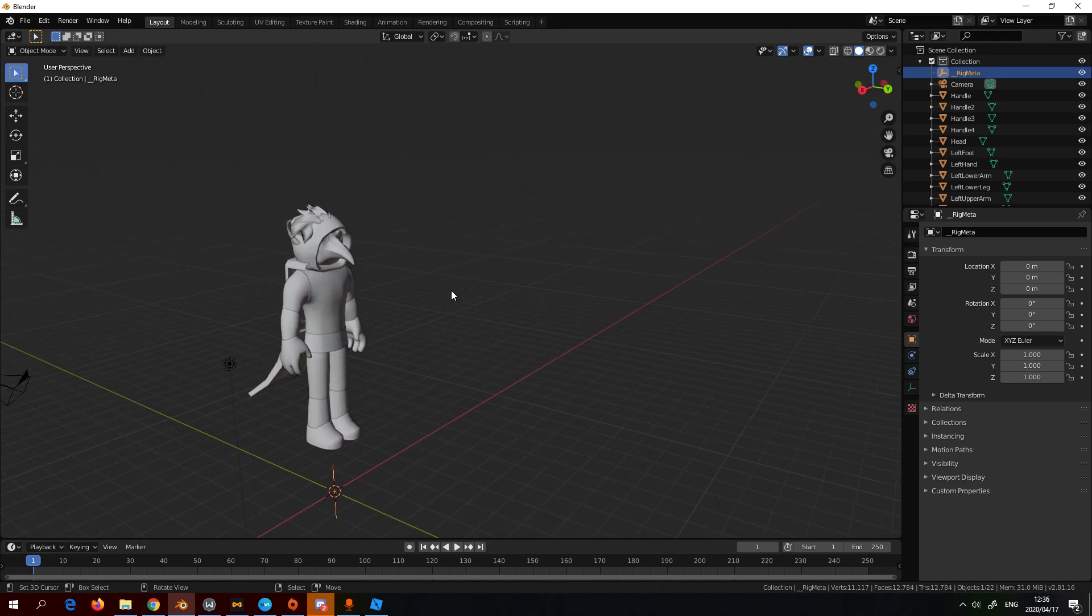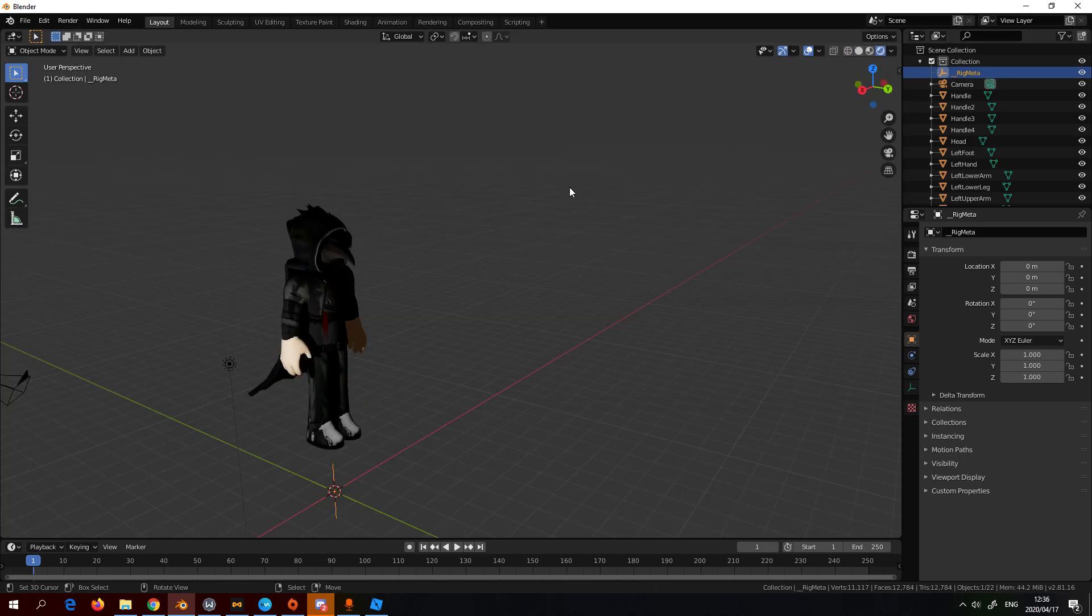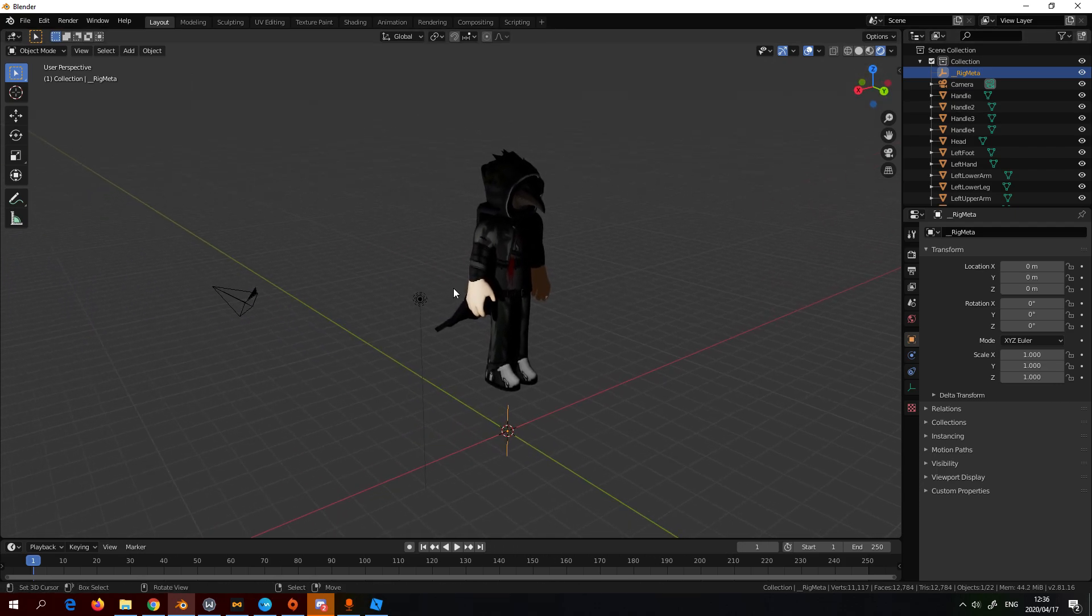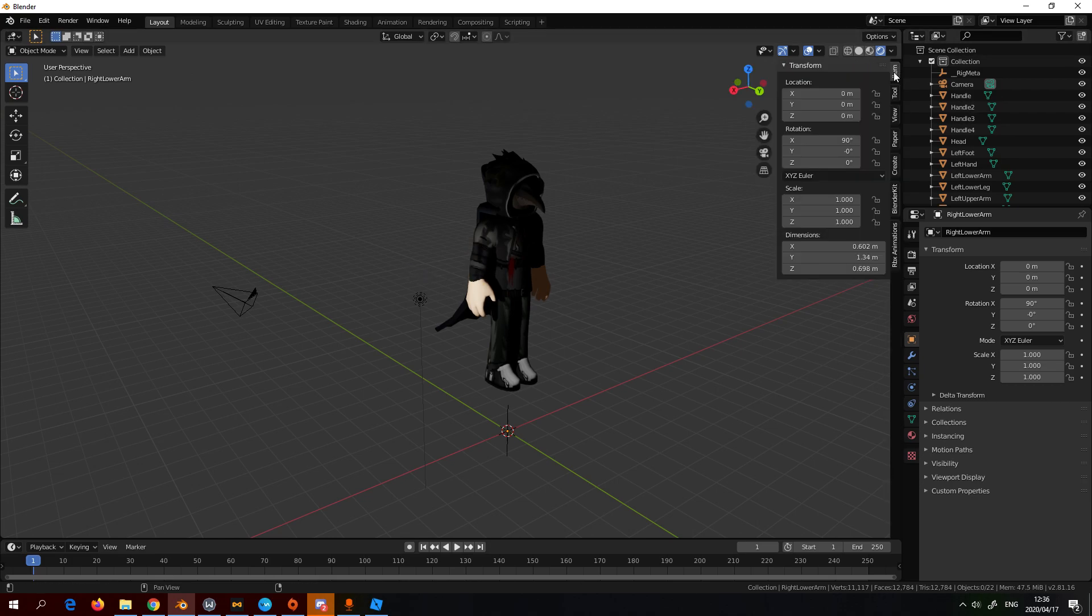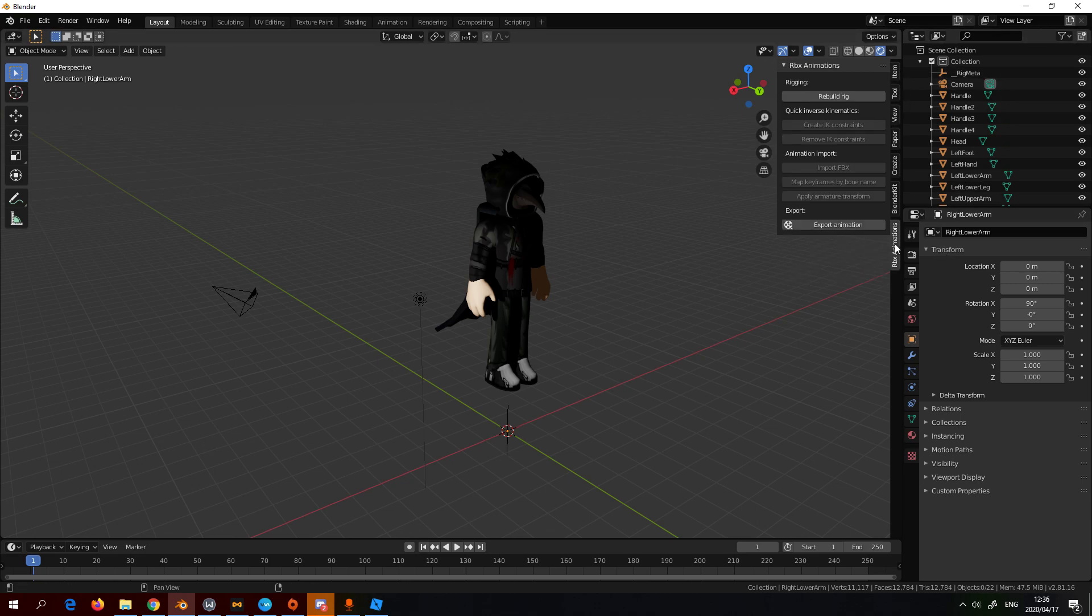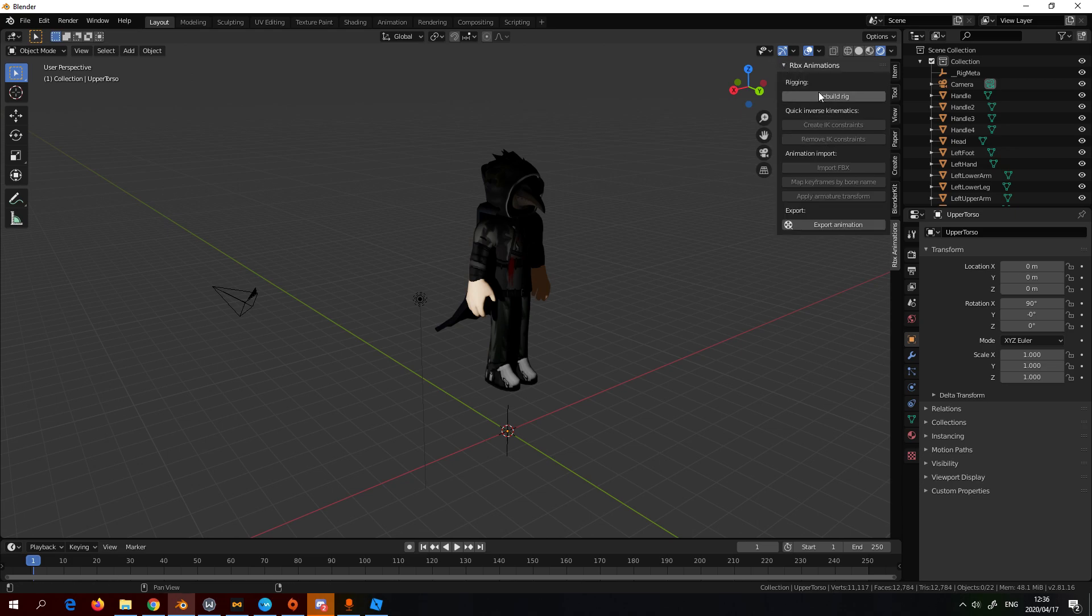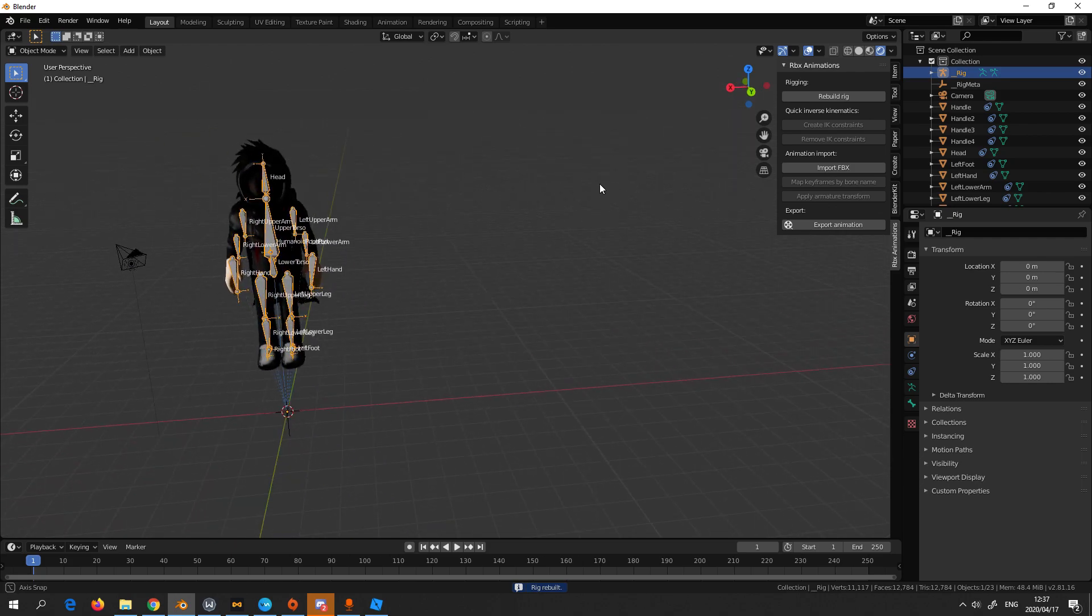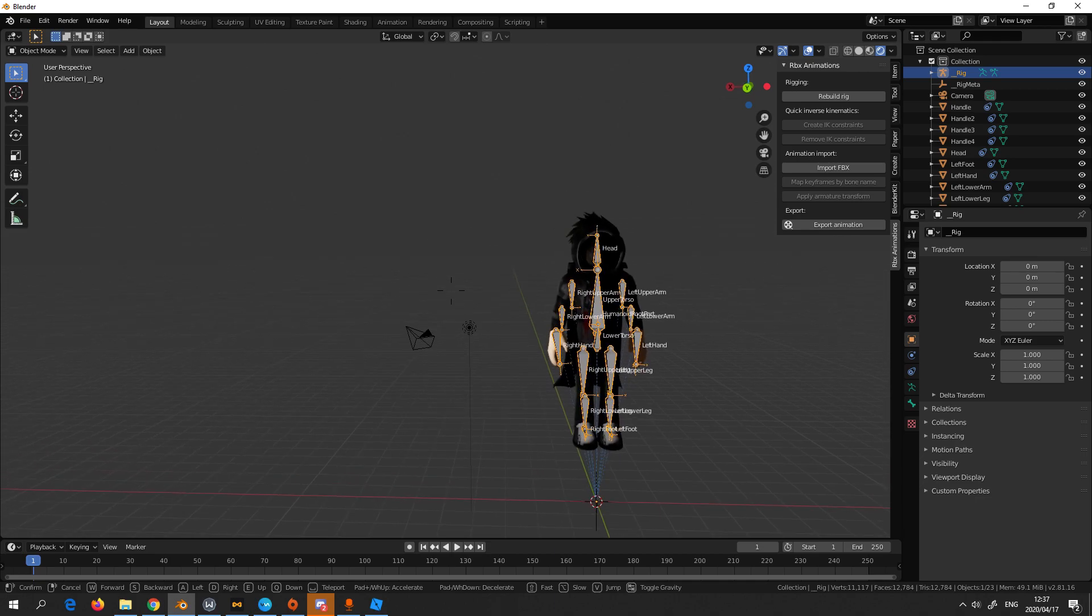Here we have our rig. The great thing is we don't have to import any textures, the textures are right here. Now we click here, the RBX animation, and you just have to click rebuild rig. Then all our rigs are rebuilt.